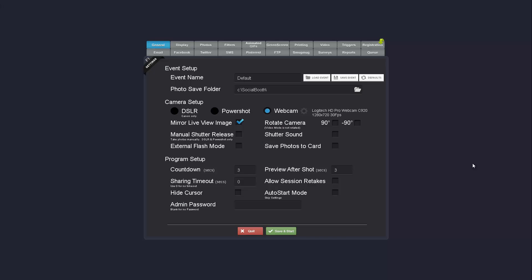Hey, this is Mike from Photobooth Solutions and I want to give you a quick overview of some of the new features coming in SocialBooth 2.0.